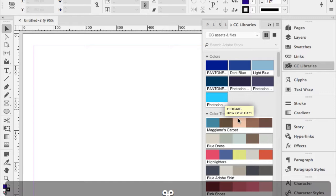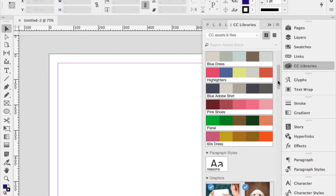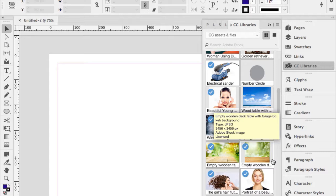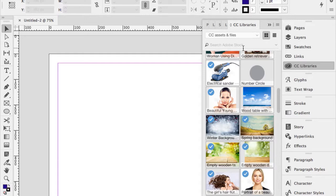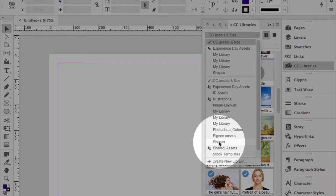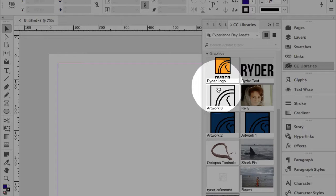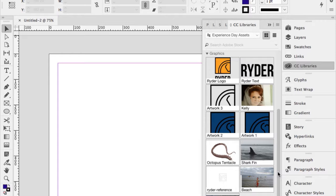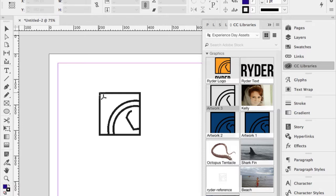I do that all the time — I have things like pink shoes, minions, my 1960s dress color themes. In the Experience Day Assets shared library, when there are people icons next to it, those are assets multiple instructors used that day. When I add something there, everybody subscribed to it sees it in their library. I can grab vector artwork directly from the library and pull it onto my page.